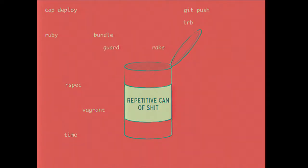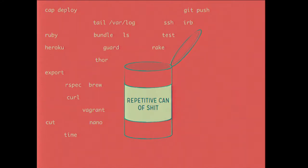We have these commands like cap deploy if you're using Capistrano, and bundle. How many people have run bundle more than a million times in their life? Things like vagrant up, or rspec, or minitest, or IRB, or pry. And the list just grows and grows and grows.